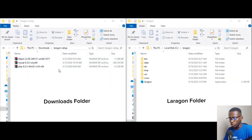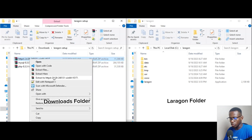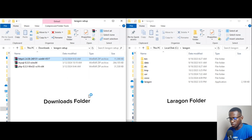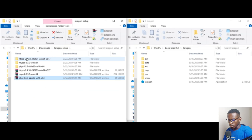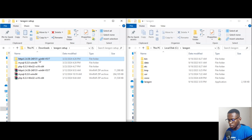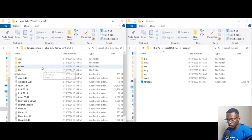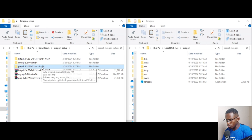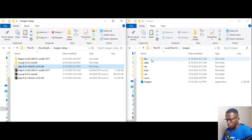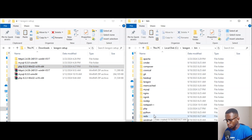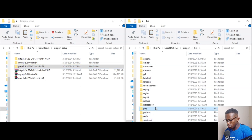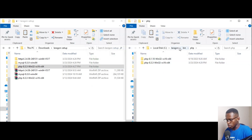Head over to the Downloads folder where you have the HTTPD, MySQL 8.3.0, and PHP 8.3 files. Unzip each file. Once done, open the PHP folder, copy the folder, and head over to the Laragon folder, then go to the 'bin' directory and then into 'php' and paste it there.